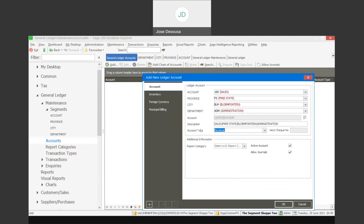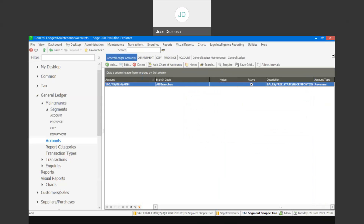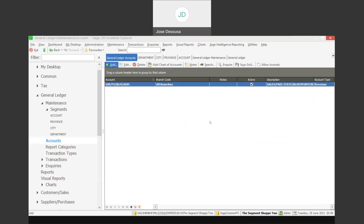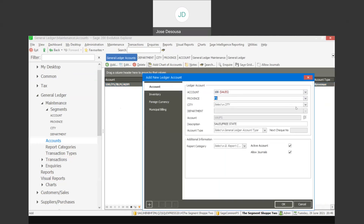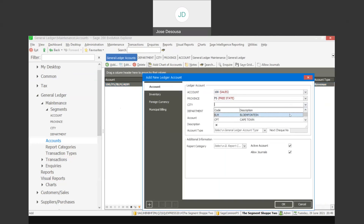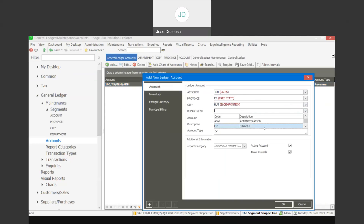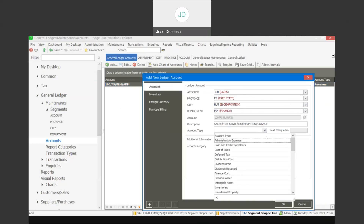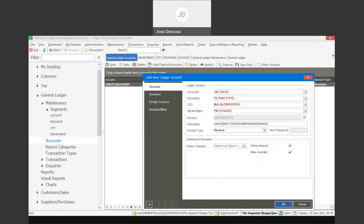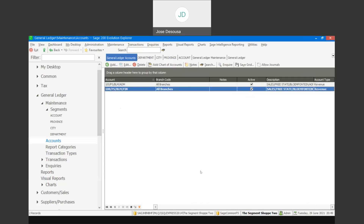So all four segments are set, there's the description of the account and the account type, and I can then create the account. For the next one, I'm going to use the 100 range again with the same province and city, however the department is now going to be different — I'll use a different department — and the account type will remain on revenue. Then I proceed with the next account, and so on.